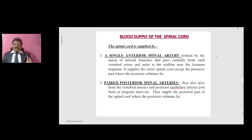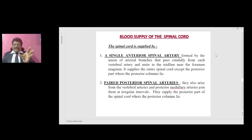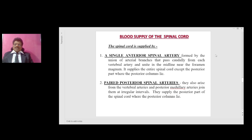The blood supply of the spinal cord: the cord is supplied by a single anterior spinal artery and paired posterior spinal arteries. The single anterior spinal artery is formed by the union of arterial branches from each vertebral artery, uniting in the midline near the foramen magnum. It supplies the entire spinal cord except the posterior columns. The paired posterior spinal arteries, also arising from the vertebral arteries with posterior medial arteries joining at irregular intervals, supply the posterior part of the cord where the posterior columns lie.